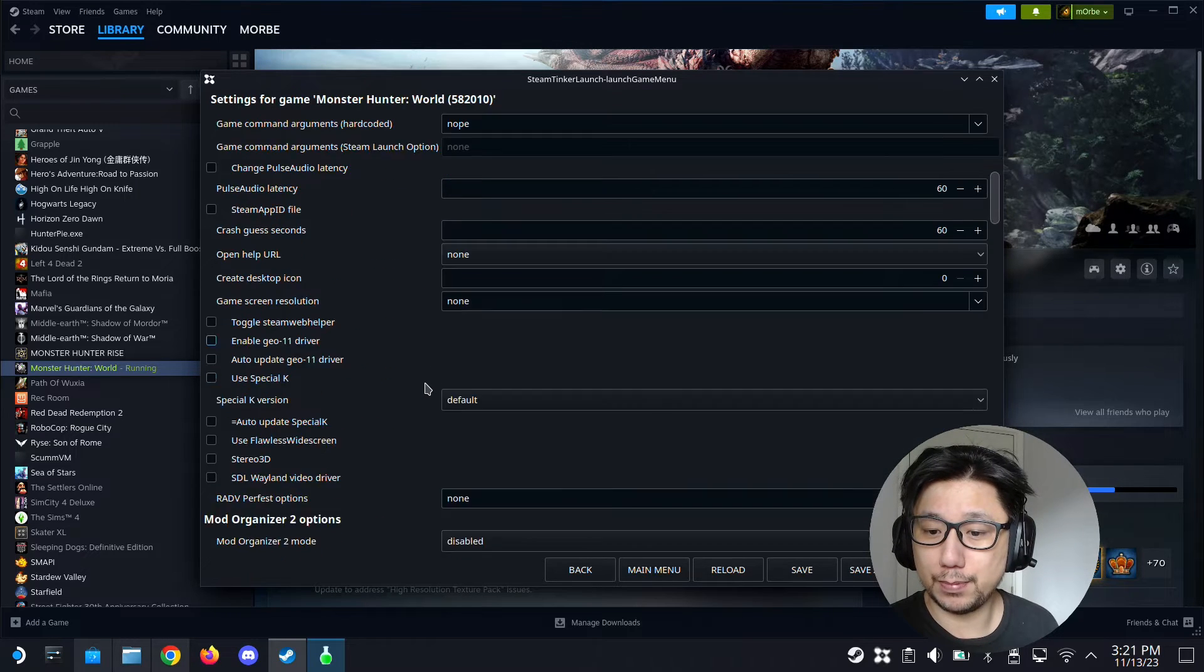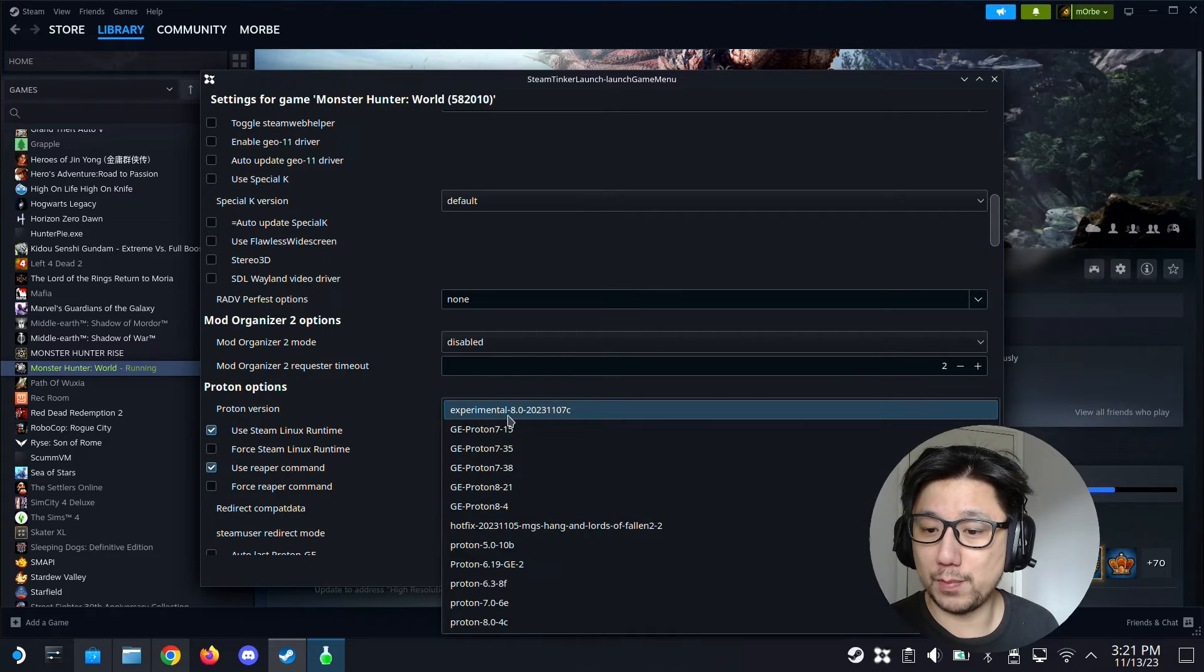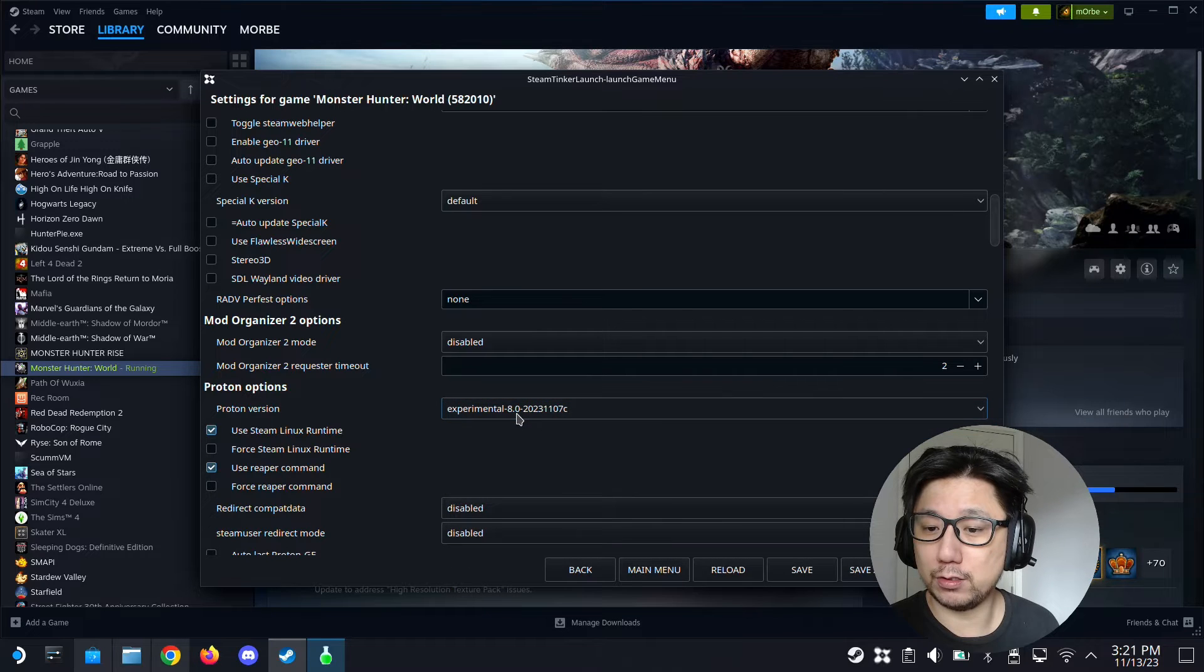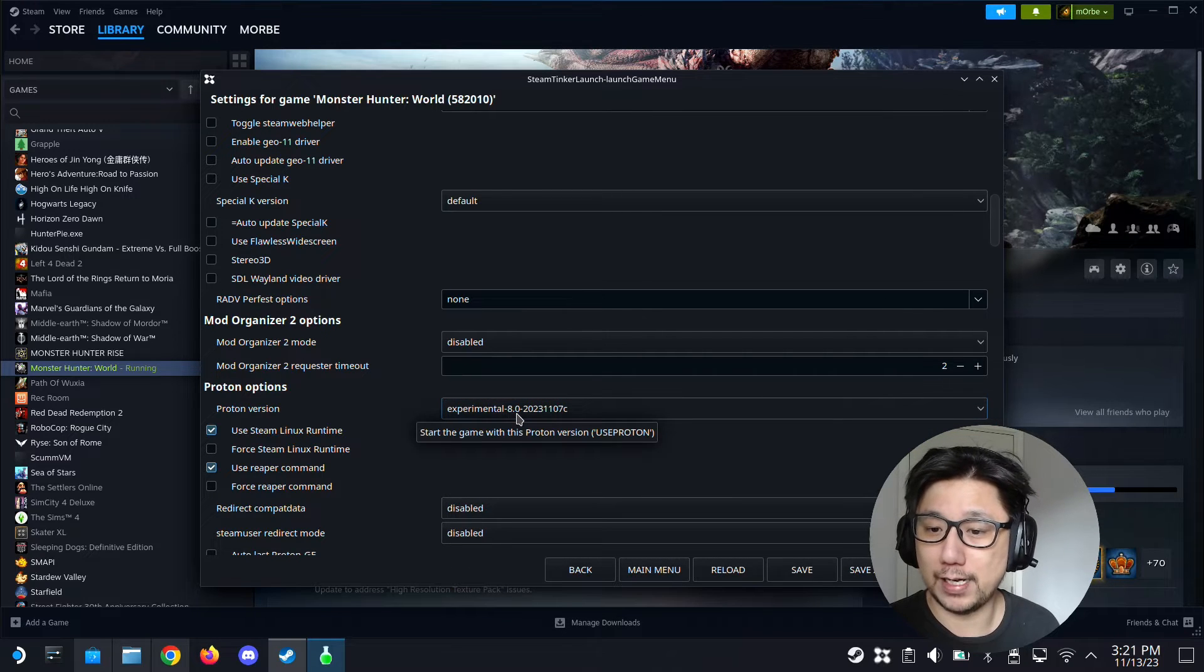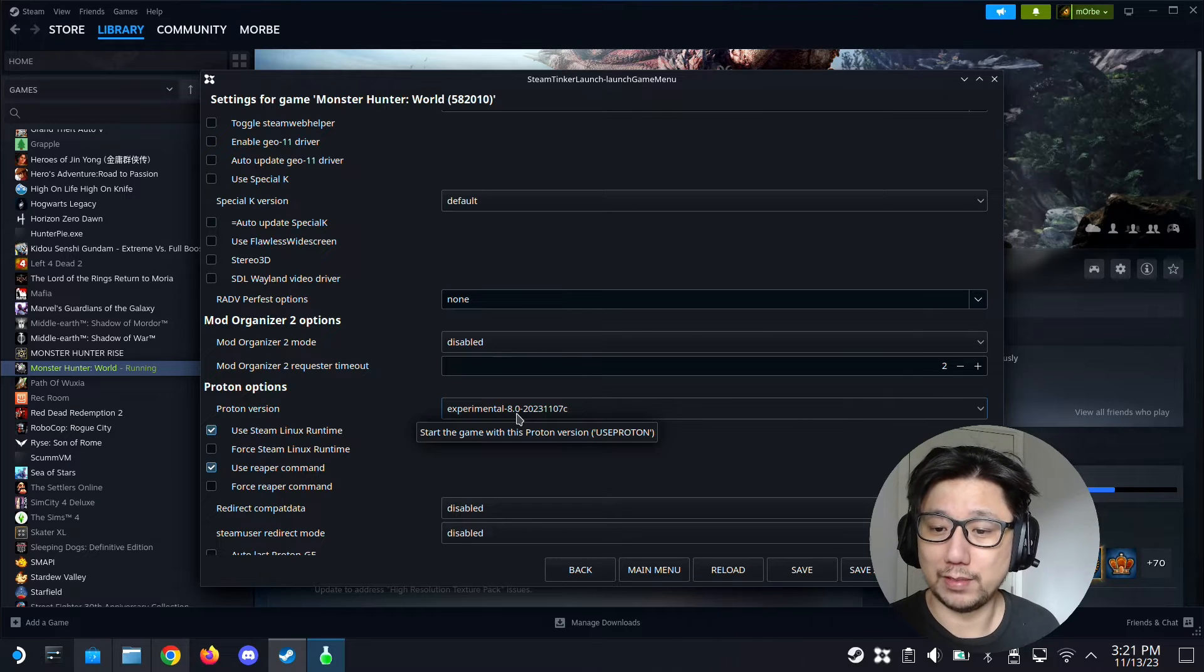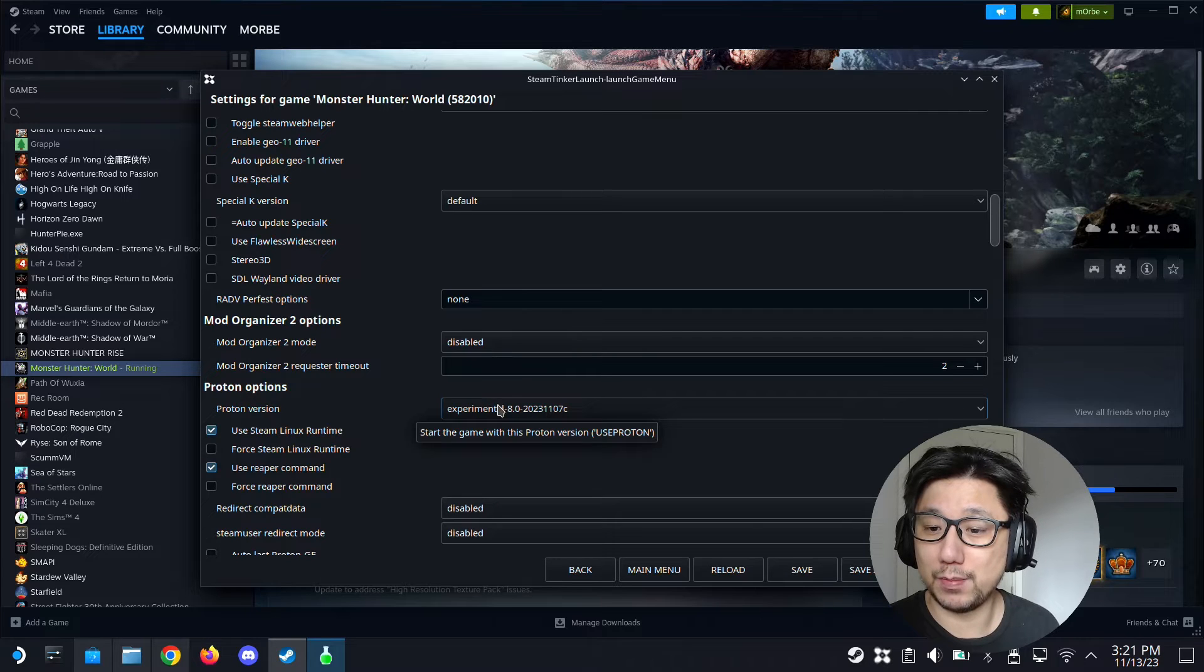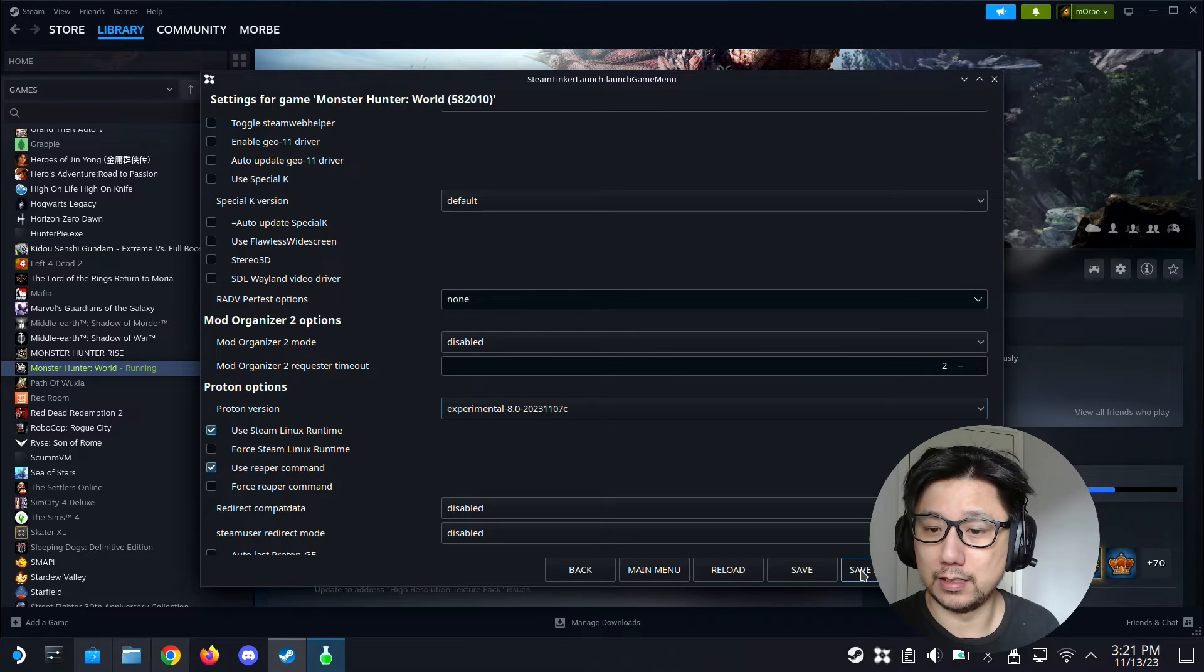Go down a little bit. There's a place where it says which proton version you're going to use. I'm going to use proton experimental, so select proton experimental because that's where I installed my Windows desktop runtime 6 point something. I installed it on the proton experimental, that's why I'm selecting experimental here as well. And then you're basically done.